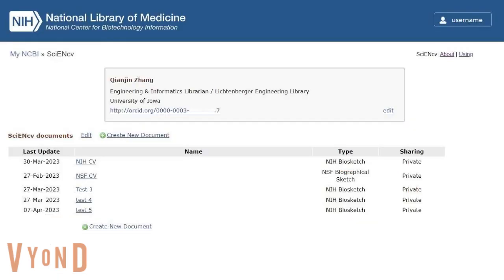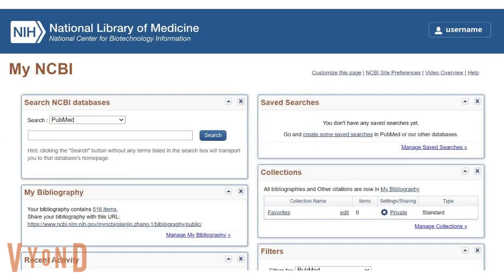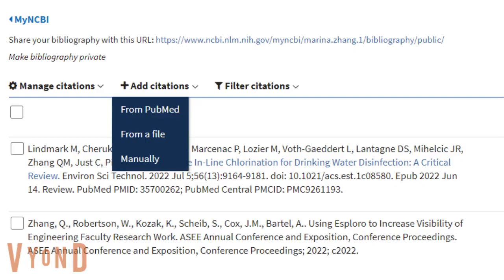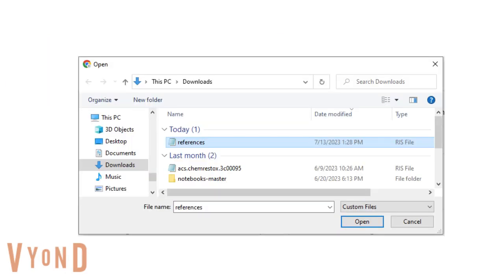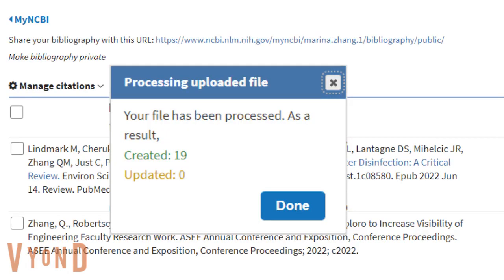Once you sign in to NCBI, click My NCBI on the top left corner. Click on Manage My Bibliography under the My Bibliography section. Now you can see a list of bibliographies. Click on Add Citations and then From a File. Select the RIS file we just downloaded and click Open. 19 publications from the file have been successfully uploaded.